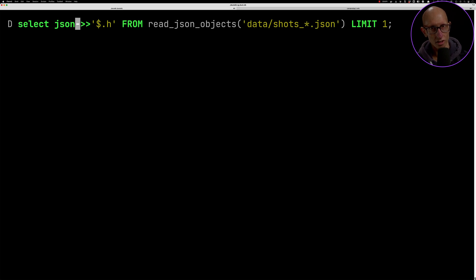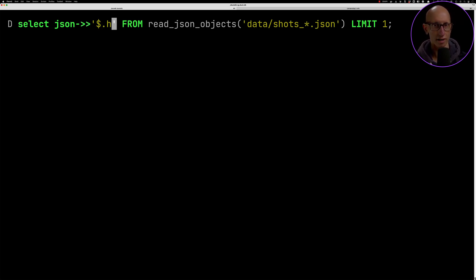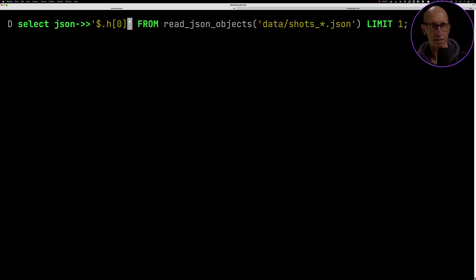Let's zoom in a bit. It's a bit tricky to read still. What about if we just select one of the records underneath the home team. So let's get one of those and you can see that's a little bit easier to read.